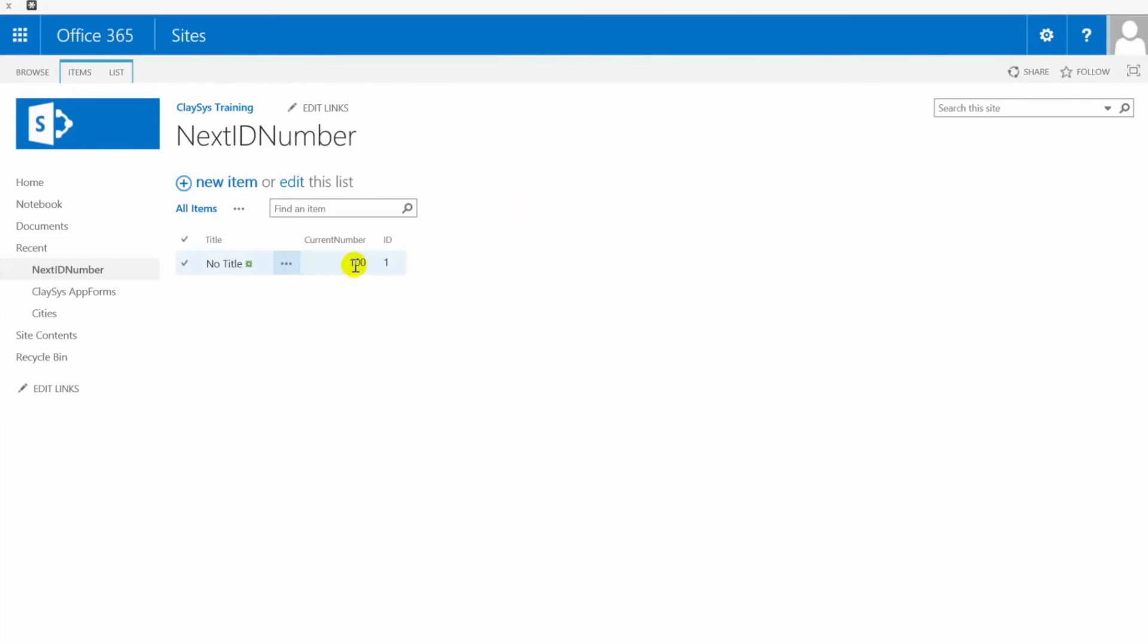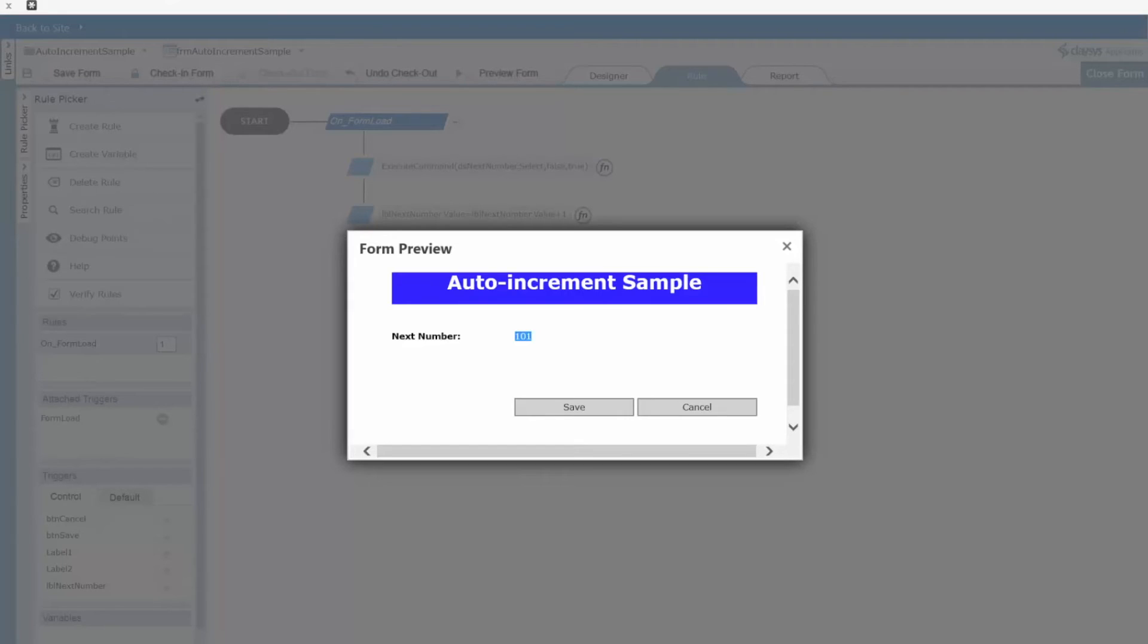If I flip back over to the list and refresh this for you you'll see that this is indeed still set to a hundred. So all I've done so far in this form is to get the current value and increment that value by one in my form not in the list yet.